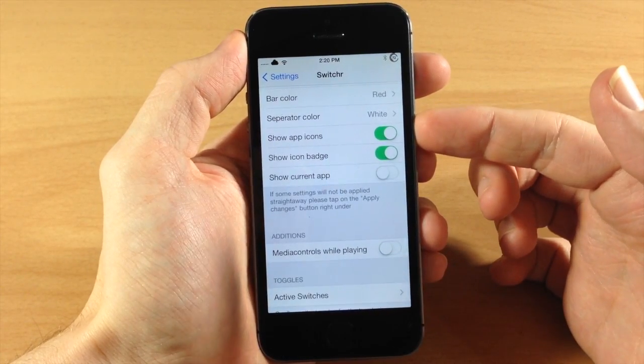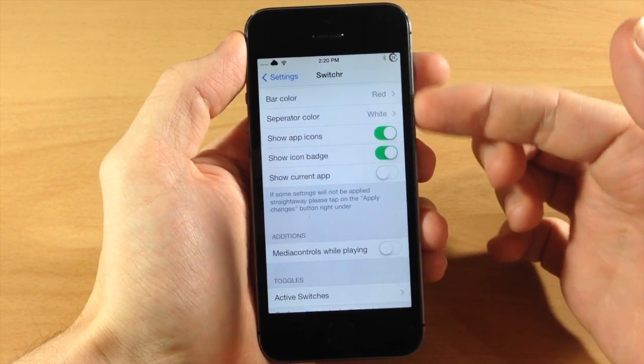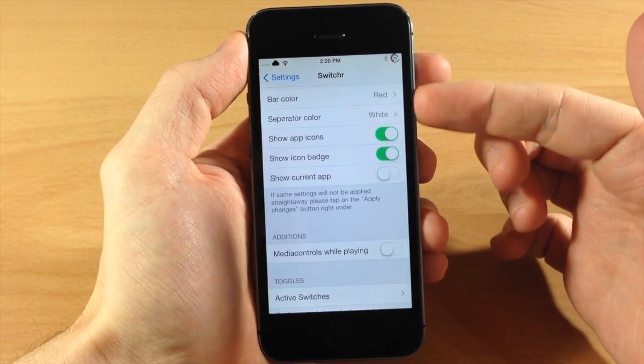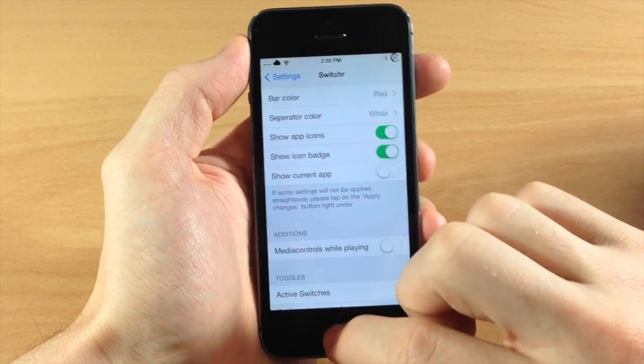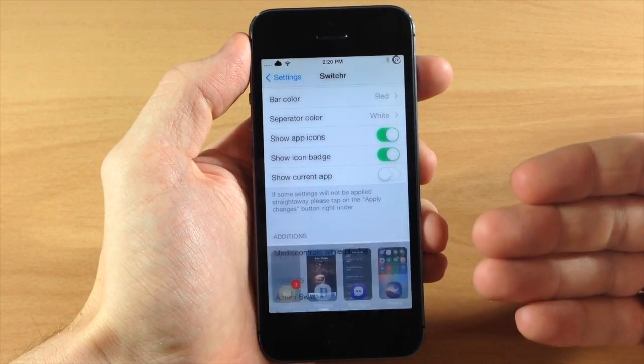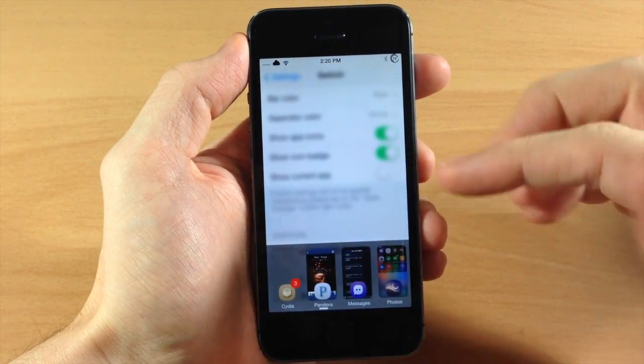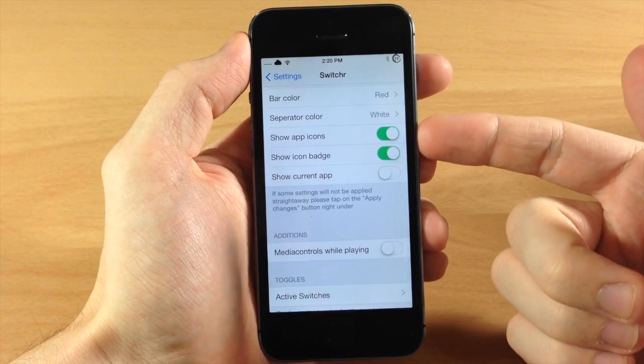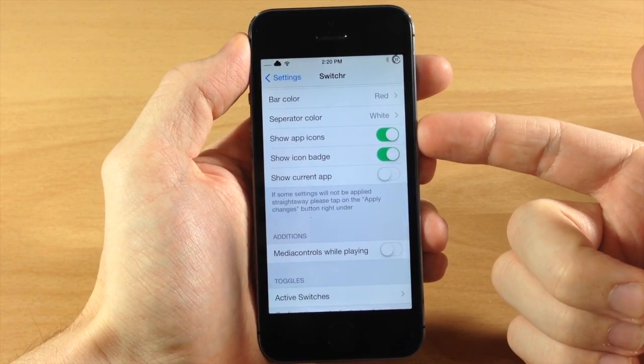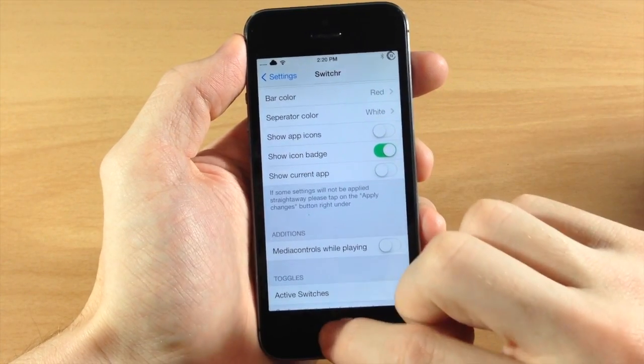Down here you have show app icons. Now this is actually, you're going to have to respring so I'll show you that in just a second because you can see if I pull that up nothing's changed. But once we respring it'll change. You also have show app icon, so if you don't want to show the app icons.